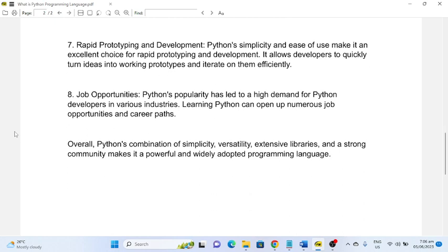Number eight: Job Opportunities. Python's popularity has led to high demand for Python developers in various industries. Learning Python can open up numerous job opportunities and career paths.